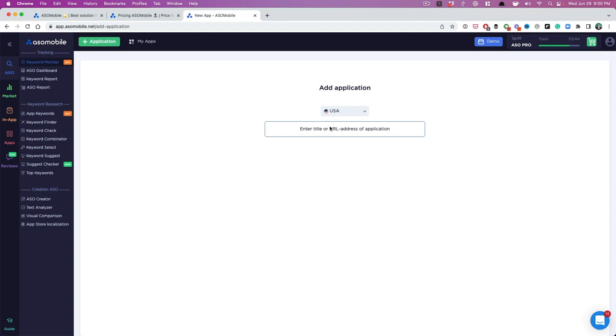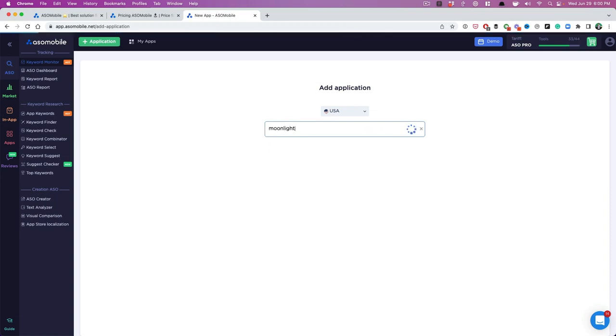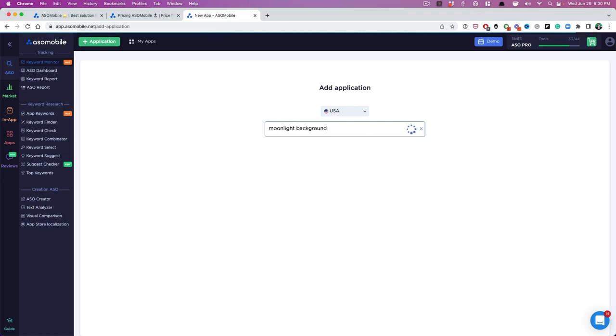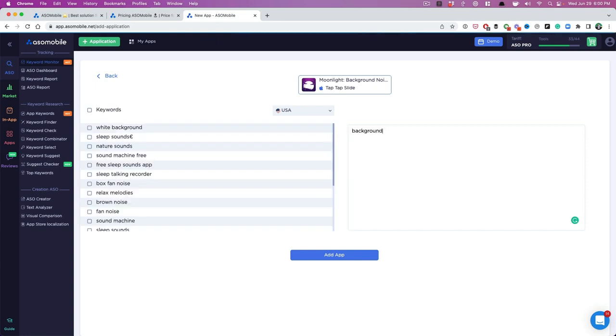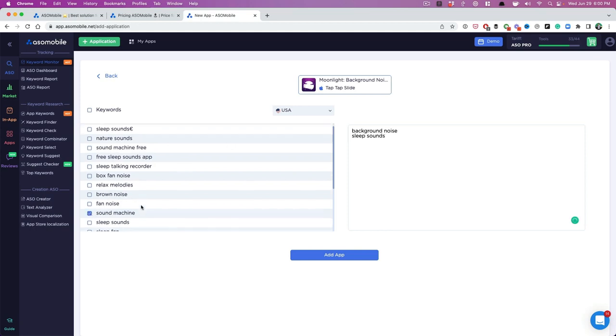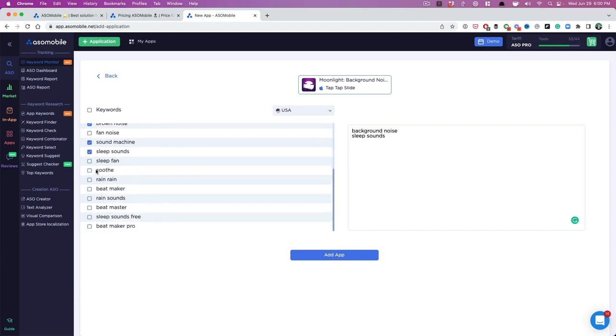I'm here. We're going to add our app. So I'm going to put one of our apps that we have. It's a smaller app, but it's out there. We made it. So I added my app. Now I have background noise in the title, so I want to go after that sleep sounds. You can start putting in some keywords that you want to rank for as well. So brown noise, sleep sounds right here, soothe, rain sounds. These are all good keywords for us. I'm going to hit add app.